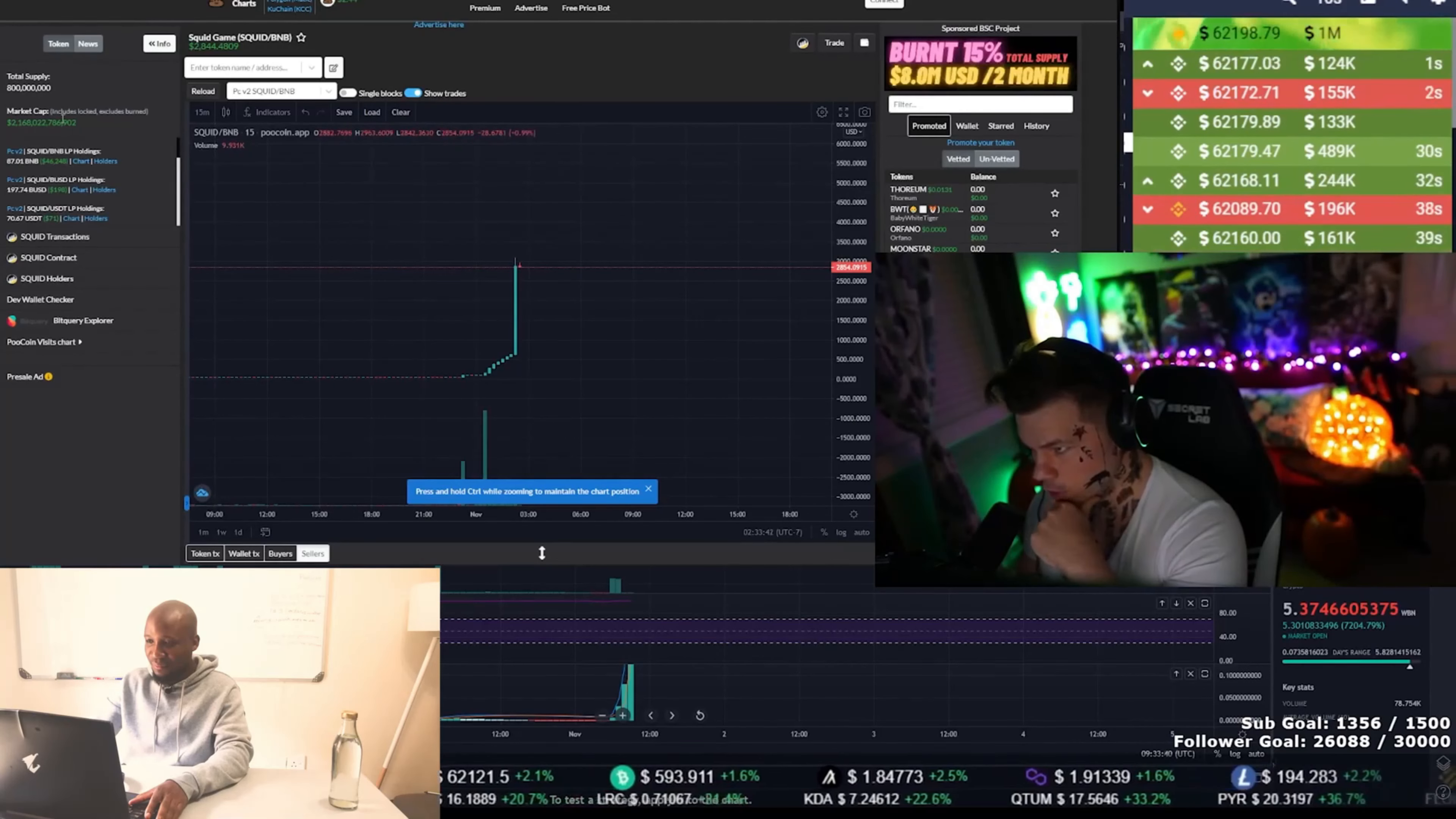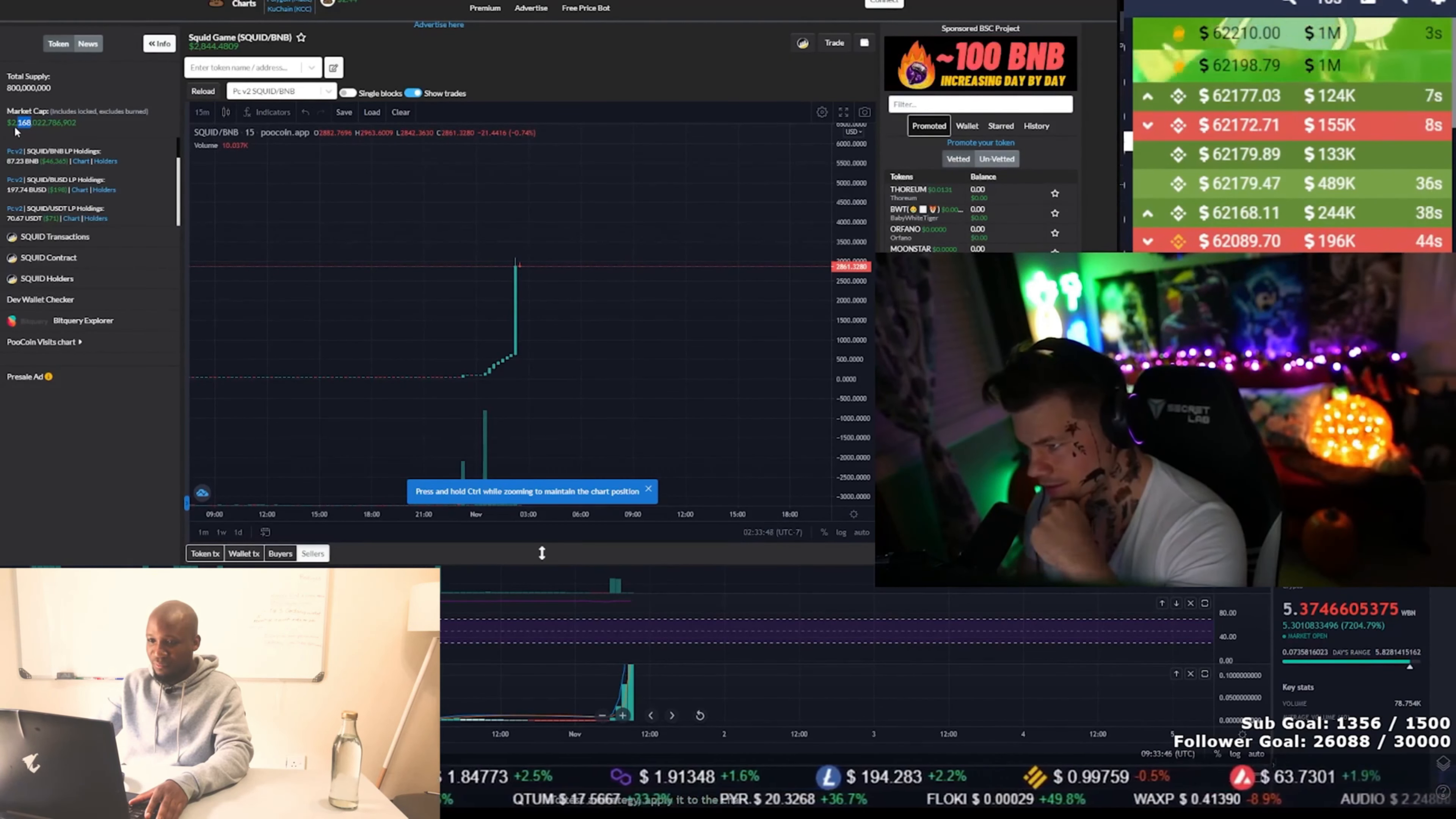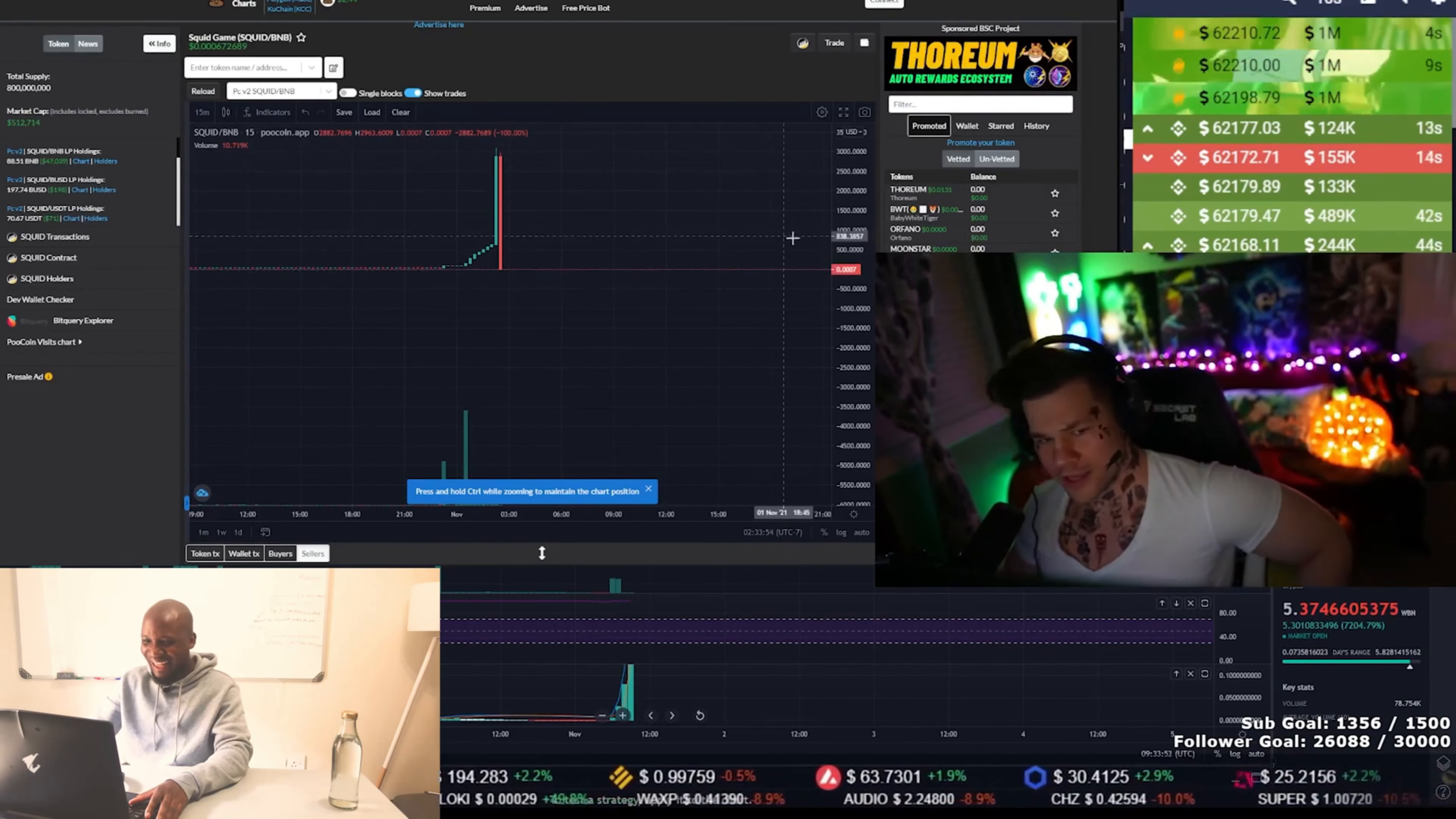So, the market cap is 2.168 trillion dollars. And now the market... Oh! It went to zero! Yeah!